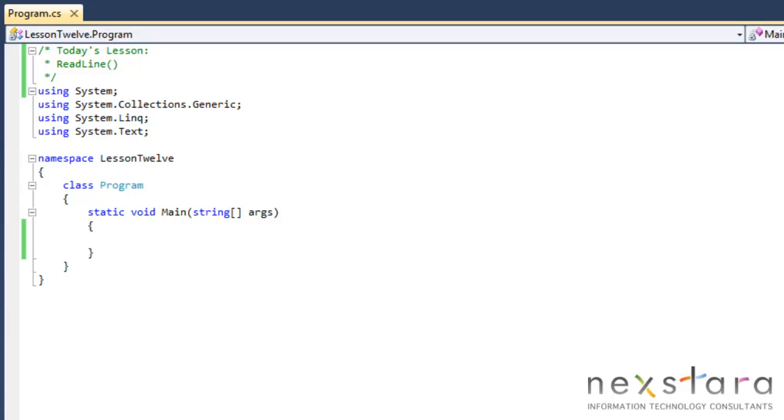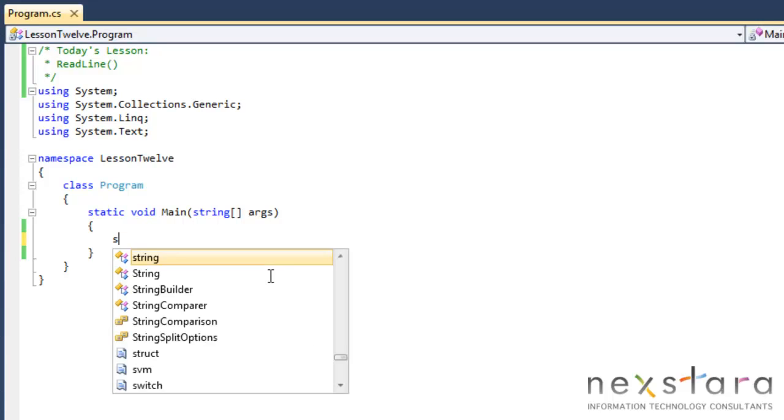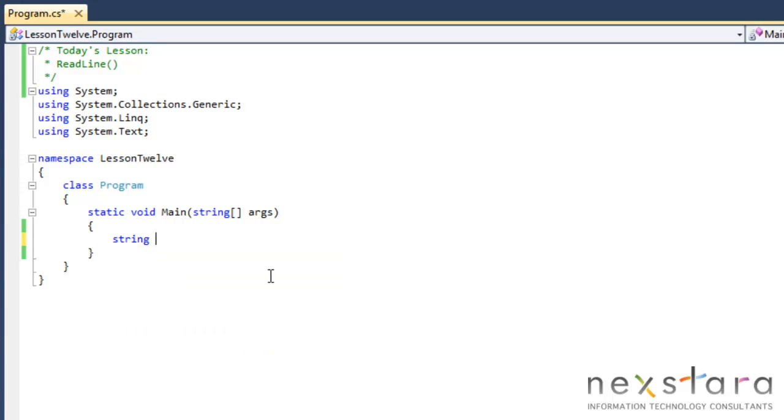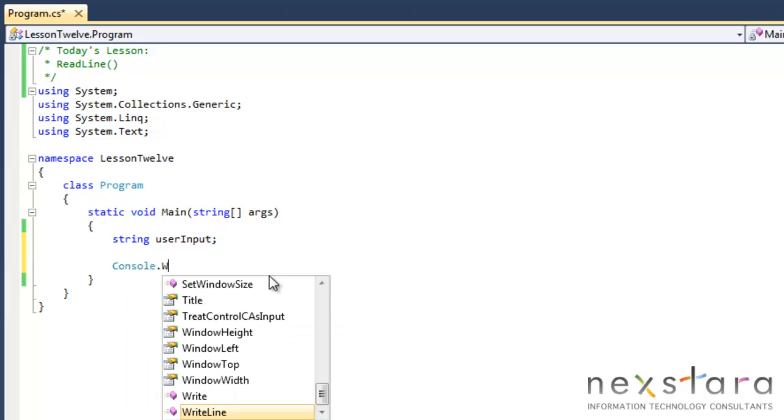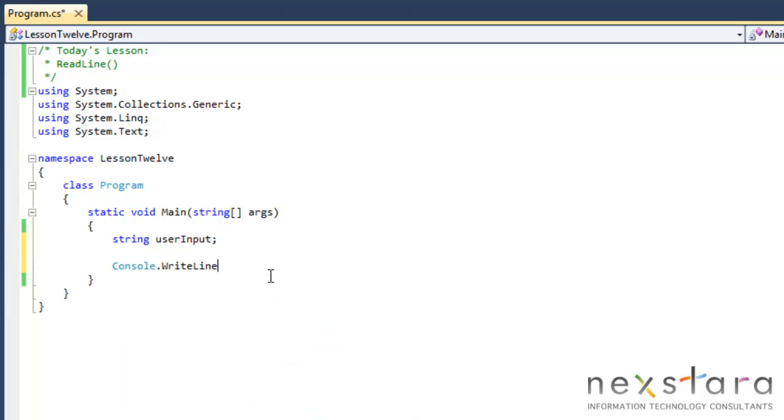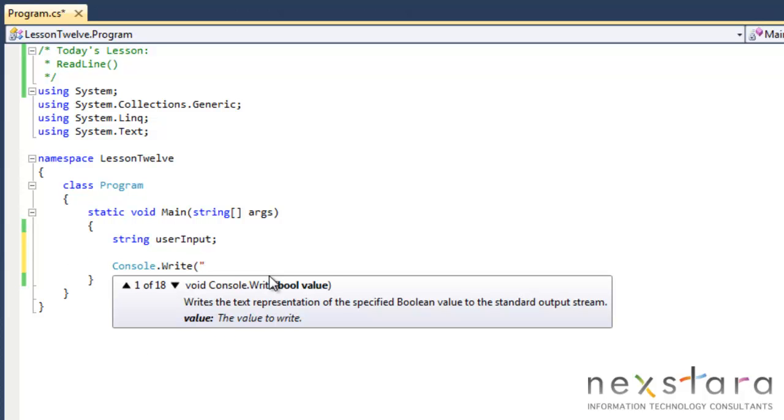So let's go ahead and get started and take a look at this. We'll do string, user input, console.write instead of write line because I like to enter the data on the same line as I ask them the question. So please enter your name.